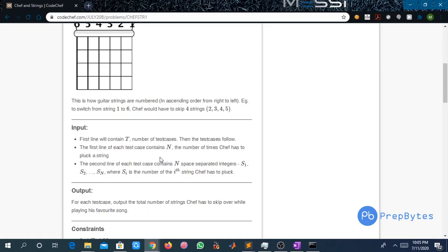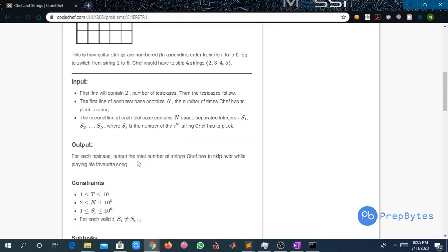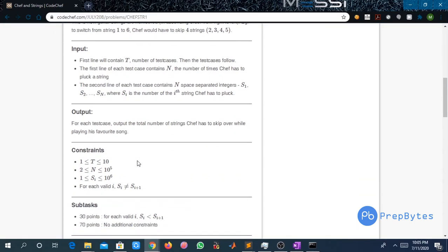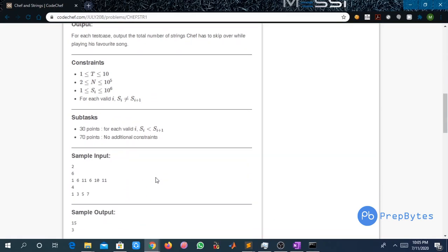The output we have to print is the total number of strings Safe has to skip while playing his favorite song. The constraints are: T can be up to 10, N can be up to 10 to the power 5, Si can be up to 10 to the power 6, and for each valid i, Si is not equal to Si+1.